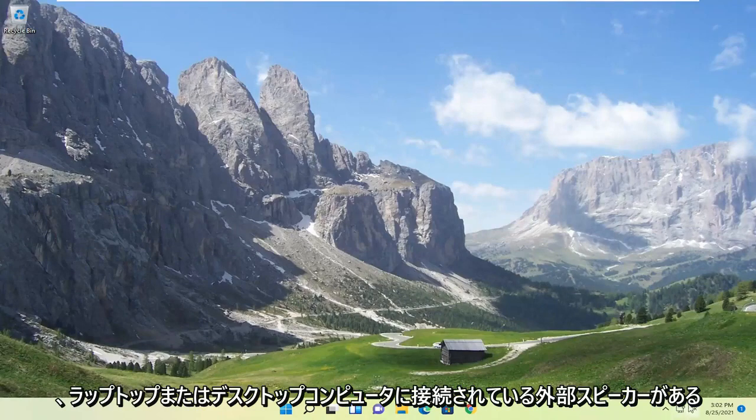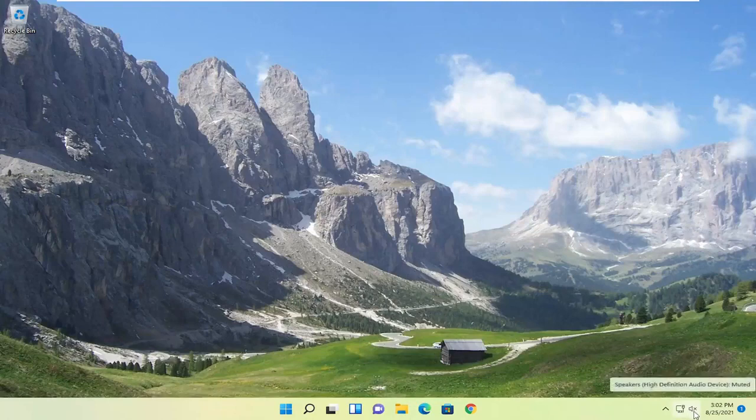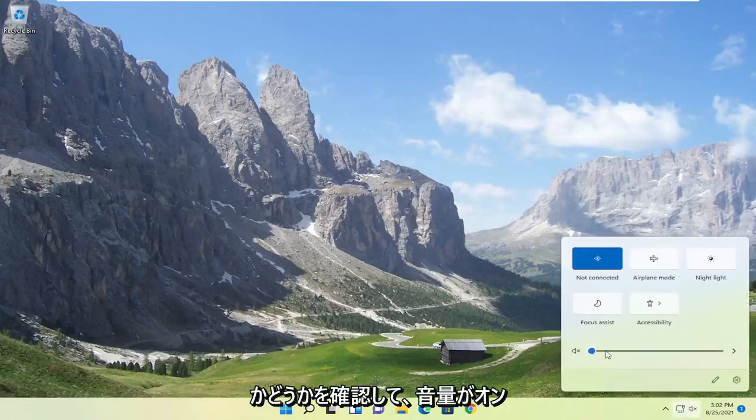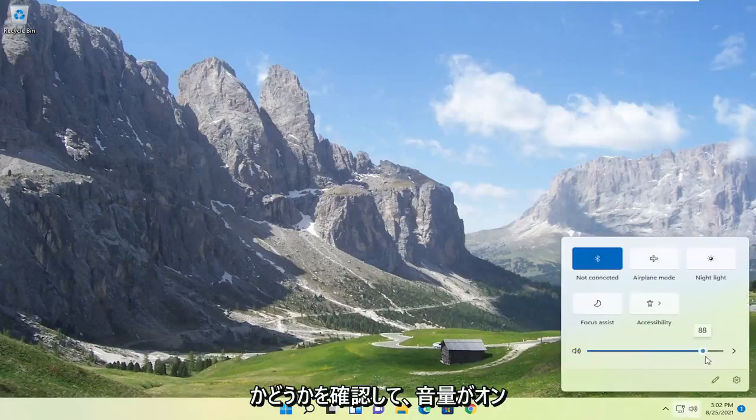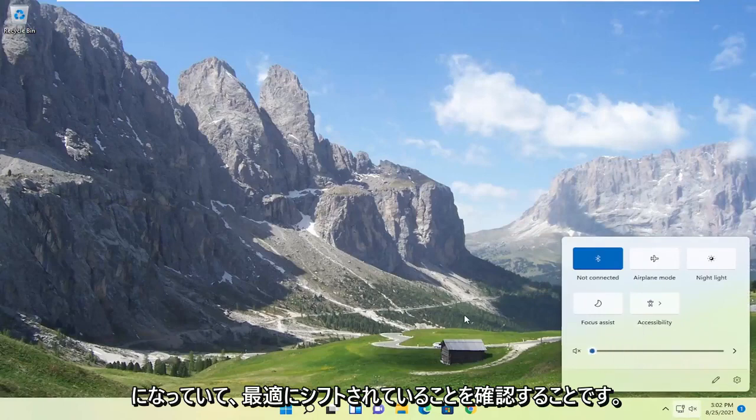First thing I'd recommend doing would be to go down to your system tray and select the speaker icon. Make sure it is turned up here. So again, that's the first thing I'd recommend trying.